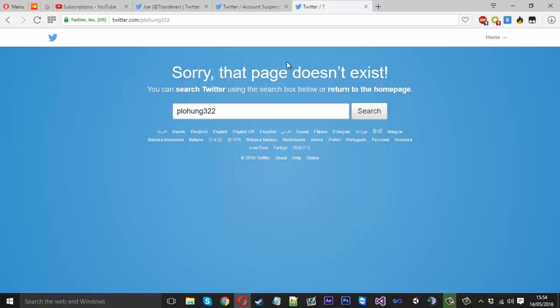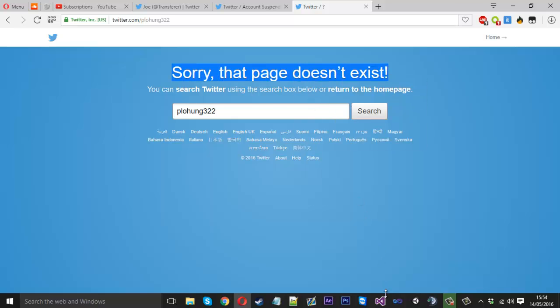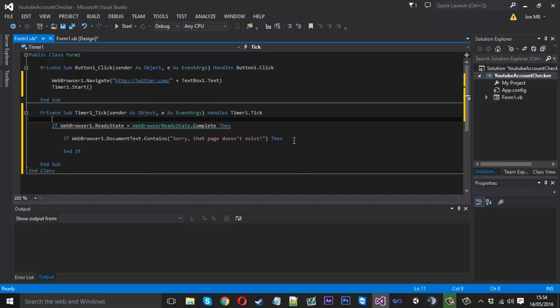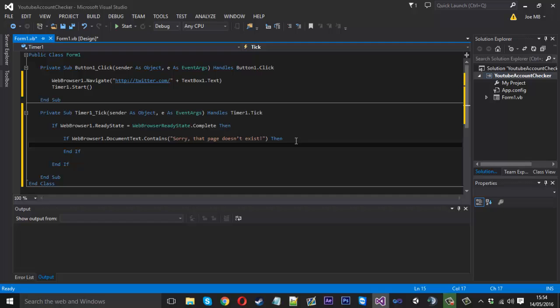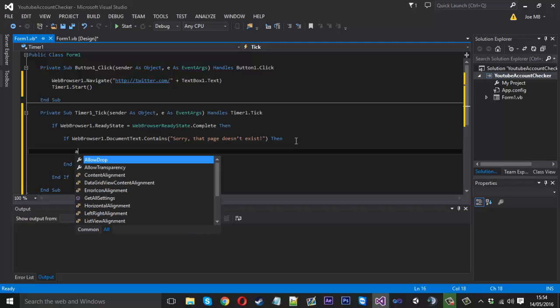So first of all we'll just look for the available accounts. So we can just look for a bit of text on this page. So we could just check for that. We could say sorry page doesn't exist. So we can copy that. And we can just chuck that in here in some speech marks. And we can come down like that. And inside here we want to say label1.